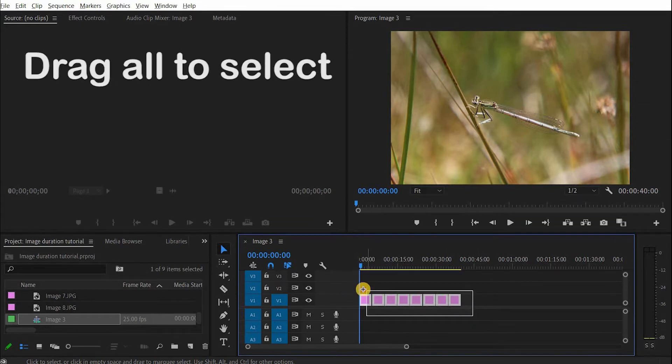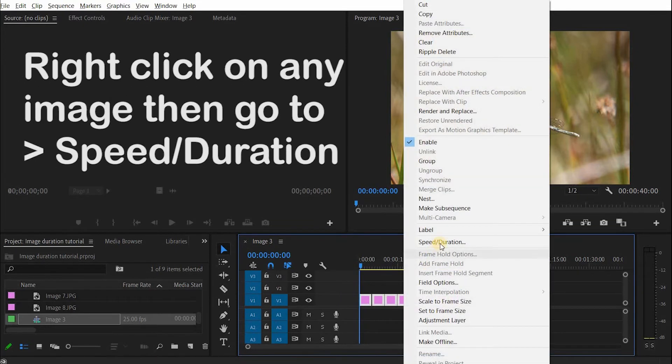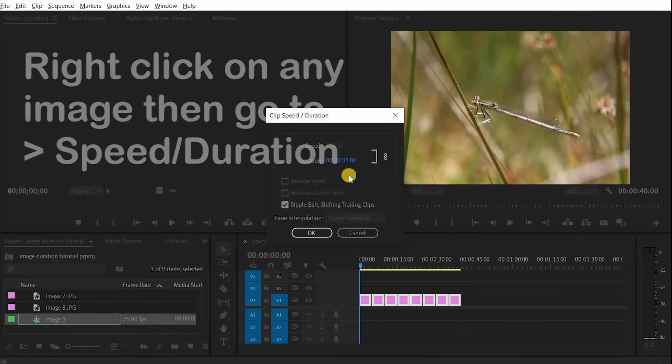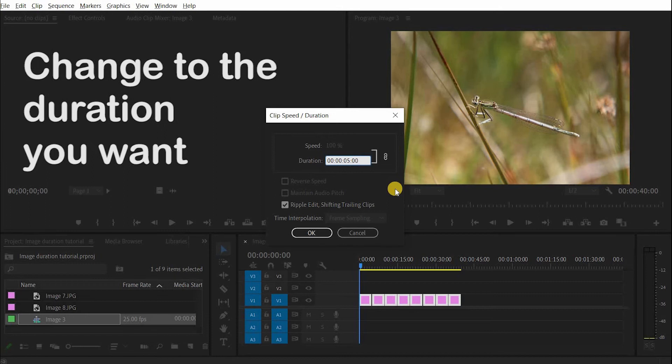I need to select all of these images, and then right-click anywhere inside and go up to Speed Duration. Now here you can see that they're five seconds long, so I'll change this to ten.